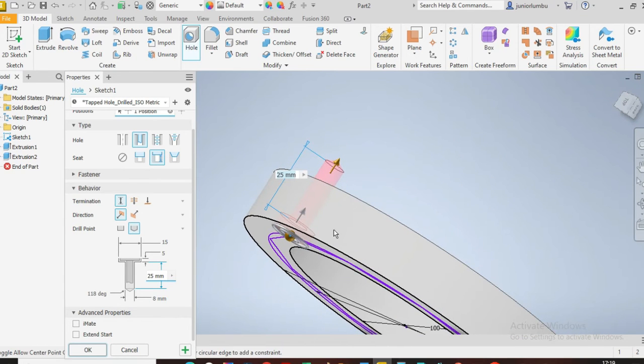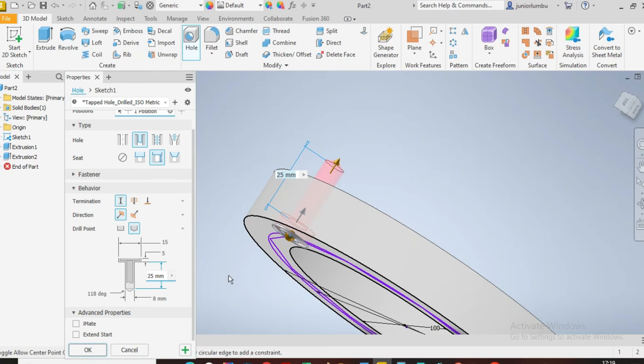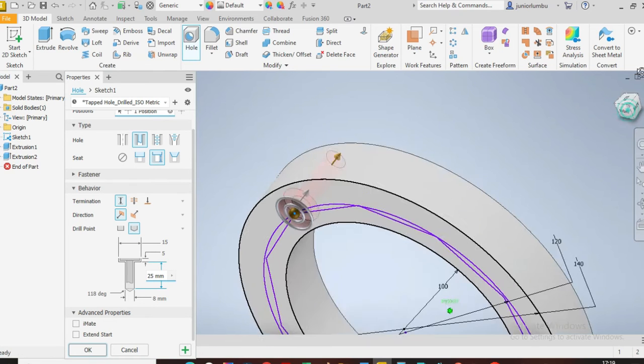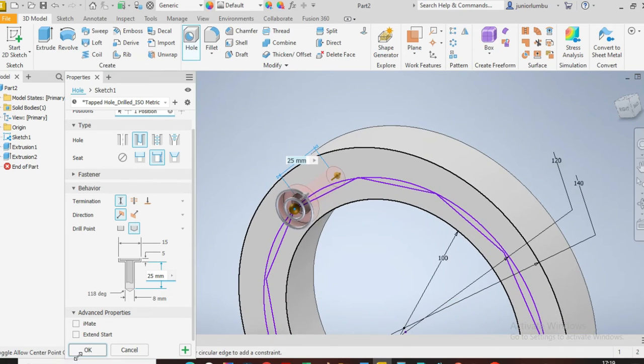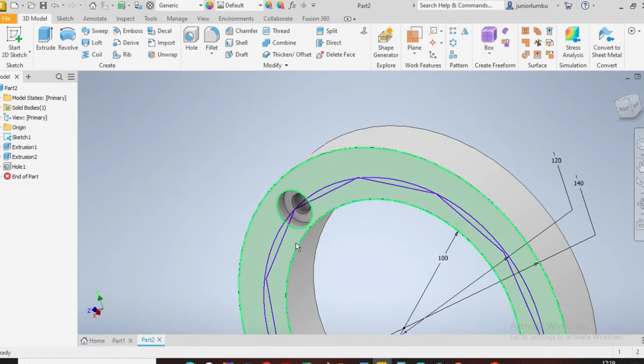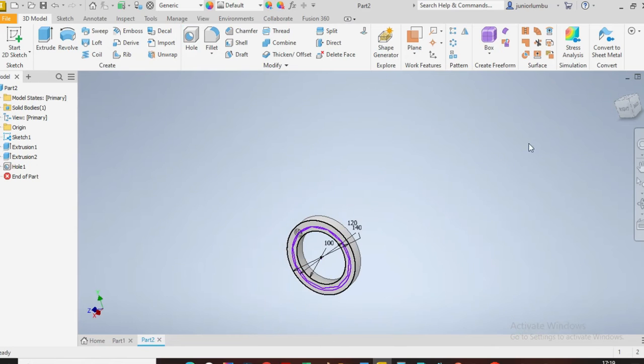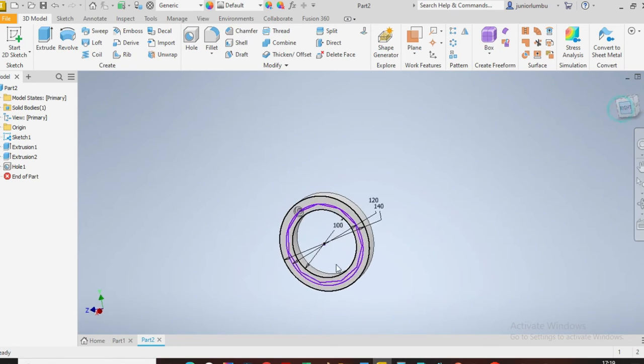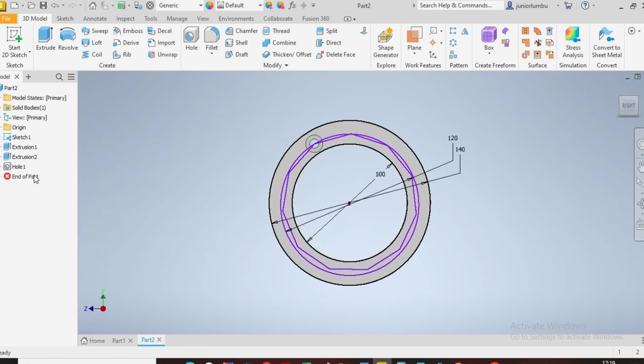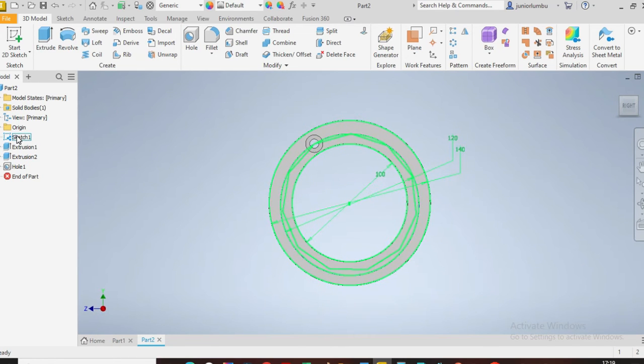Now I want that diameter, this one here, to be eight millimeters, which is accurate with me. Then I'll say okay. Once I'm done with that, I can remove the visibility.